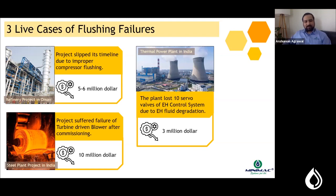The third case involves the electro-hydraulic (EH) control system of a coal-based thermal power plant in India, where the servo valves failed in a very short duration, impacting around 3 million dollars to the operating power plant. These incidents help us understand the myths prevalent in the industry around lube oil flushing.